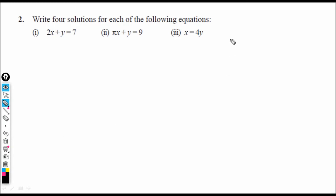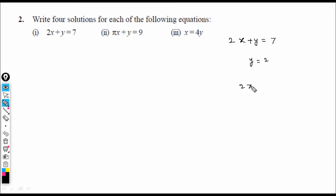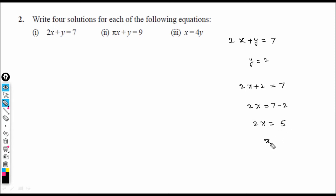Fourth solution for 2x + y = 7: let y = 2. Then 2x + 2 = 7, so 2x = 5, giving x = 5/2. Solution: (5/2, 2). So we have four solutions for this equation.